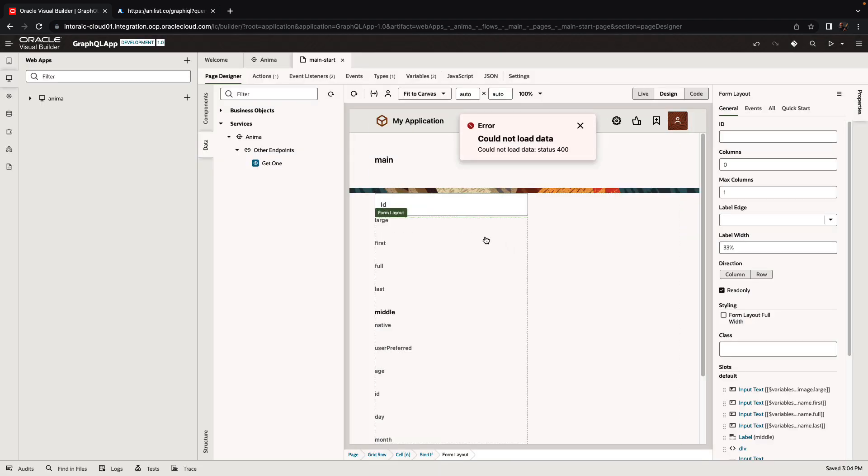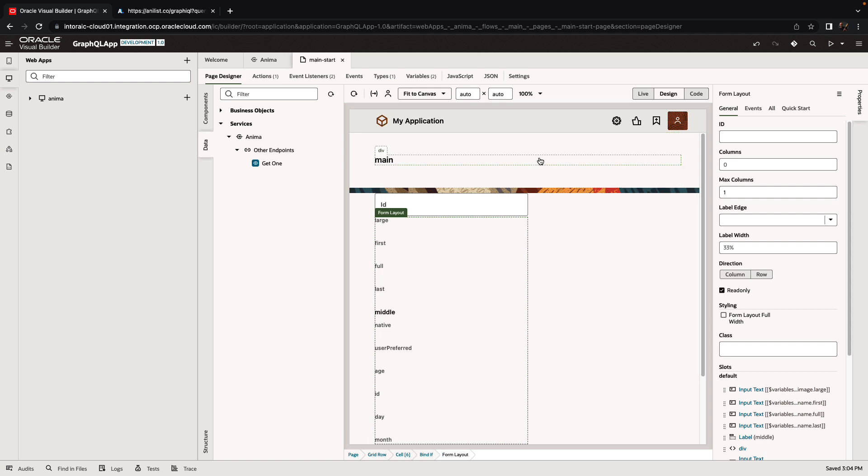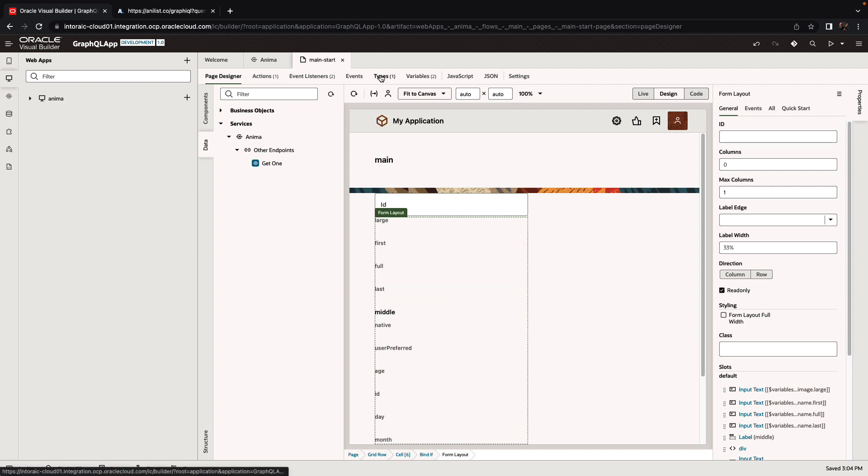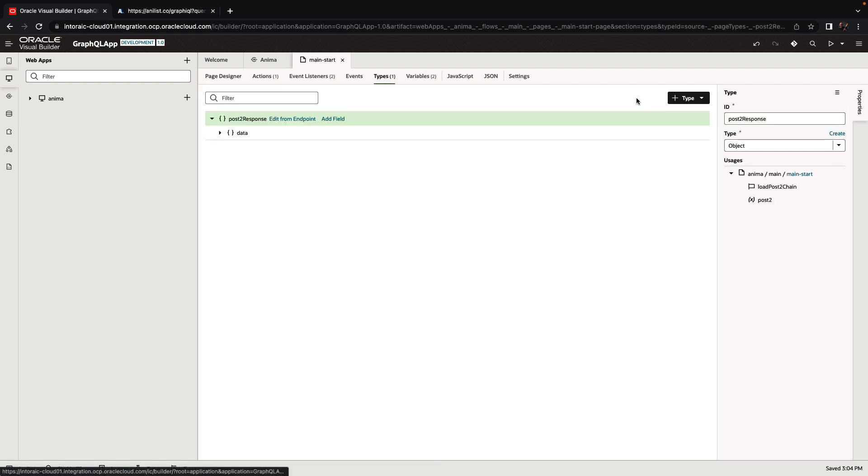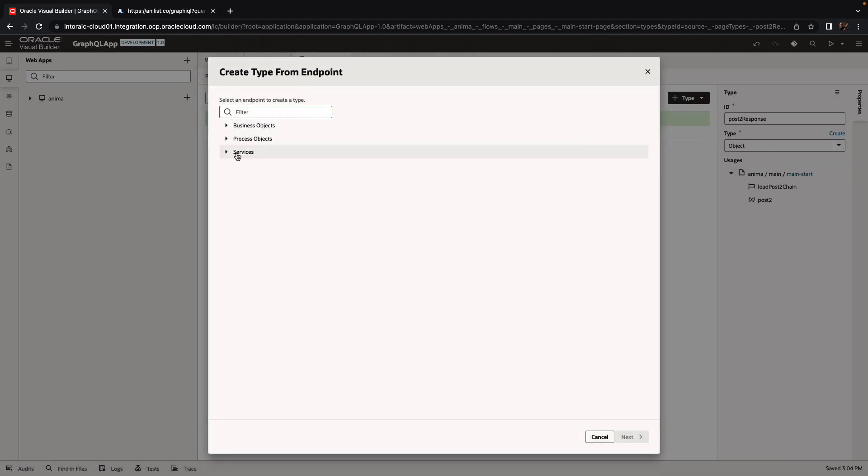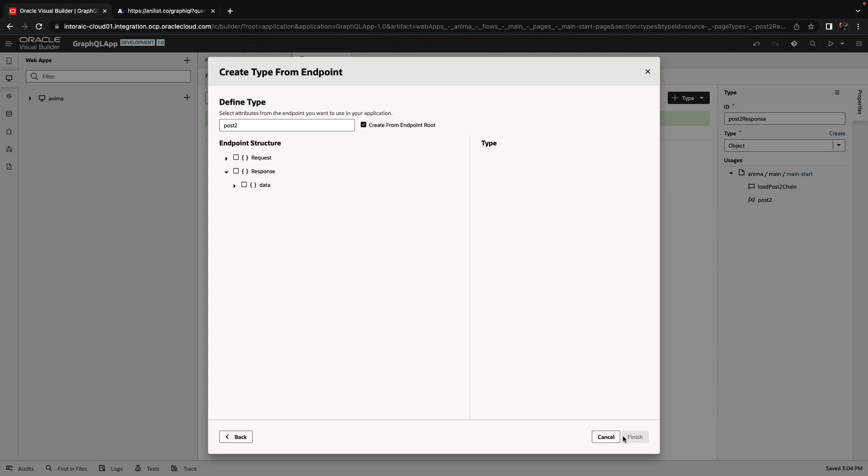Initially, you're not going to get anything because you're getting an error when calling the REST endpoint. That's because you're not passing in the needed information. To do that, we're going to define a new type from our endpoint. Based on the service, we need something that maps the request parameters that we need to pass in. So we'll create a request and call this one AnimaRequestType.